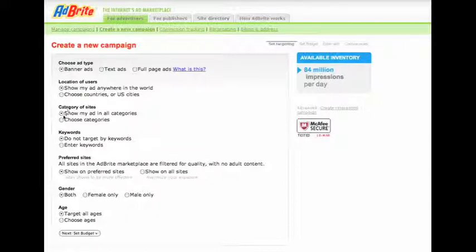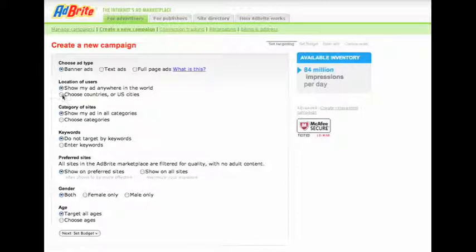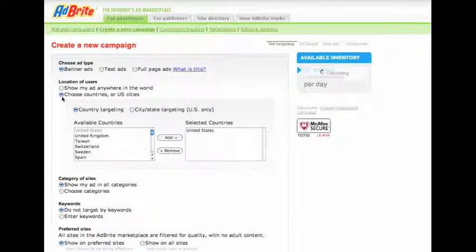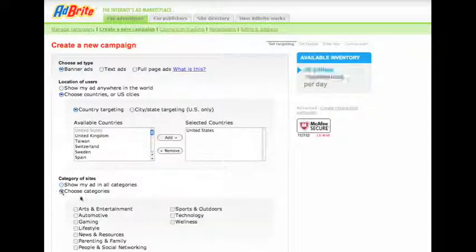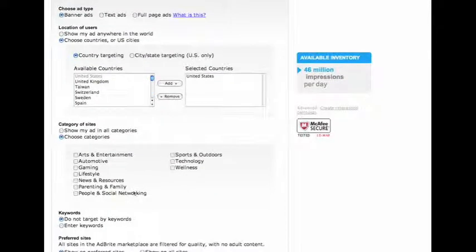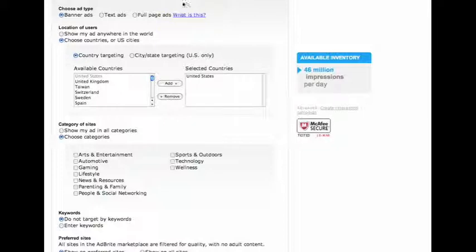I'm going to choose my category because I don't want it to show in all categories. I'll also make sure that it shows in the United States only, which I think is important. In this case, since I'm doing the same